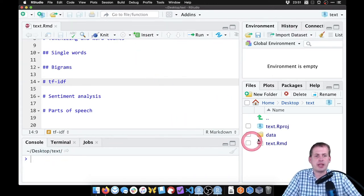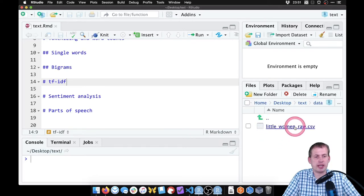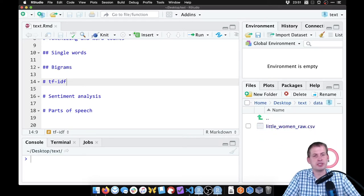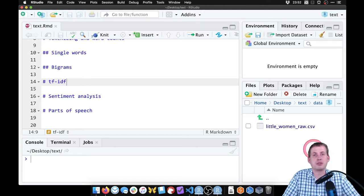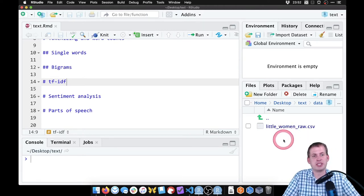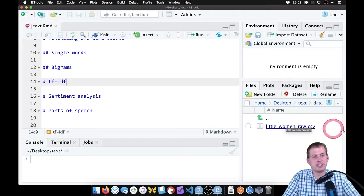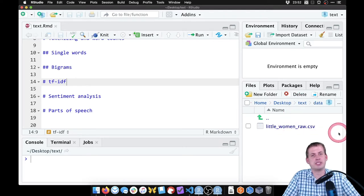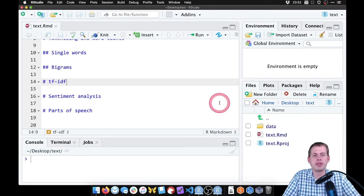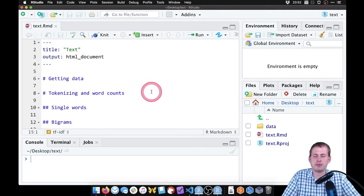I have a data folder here that has the parts-of-speech tagged version of Little Women. You can download that from the course website. The reason I included it here is because it took about three and a half minutes to run. I don't want to wait for it to tag all the parts of speech, so I just saved the already-tagged version to speed things up.